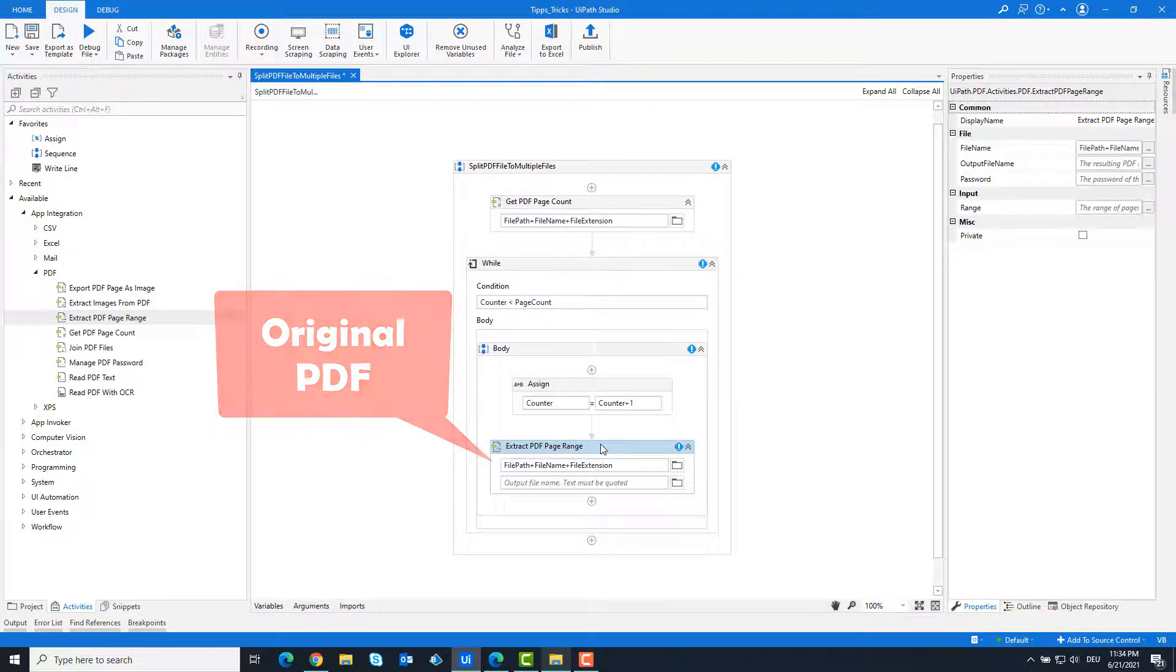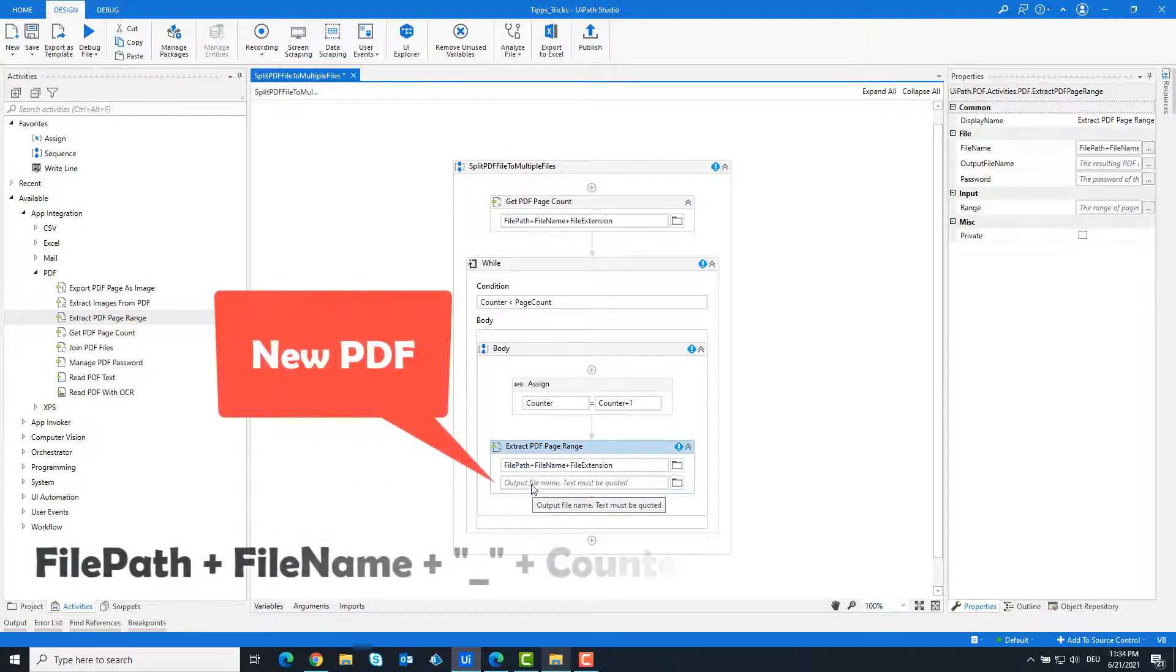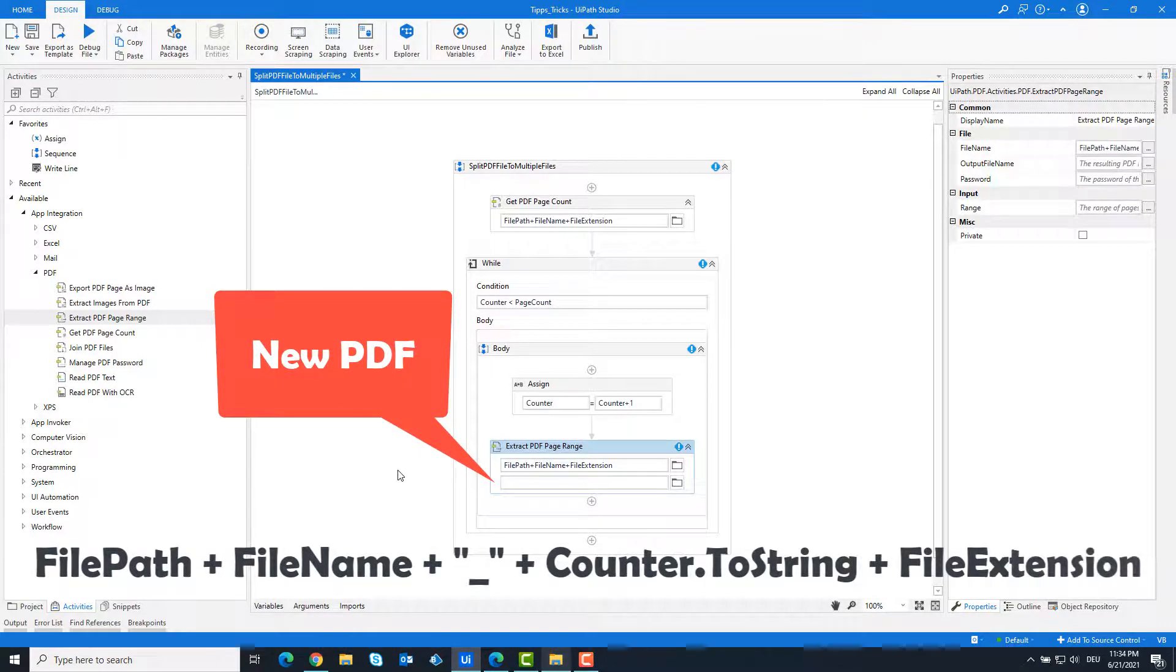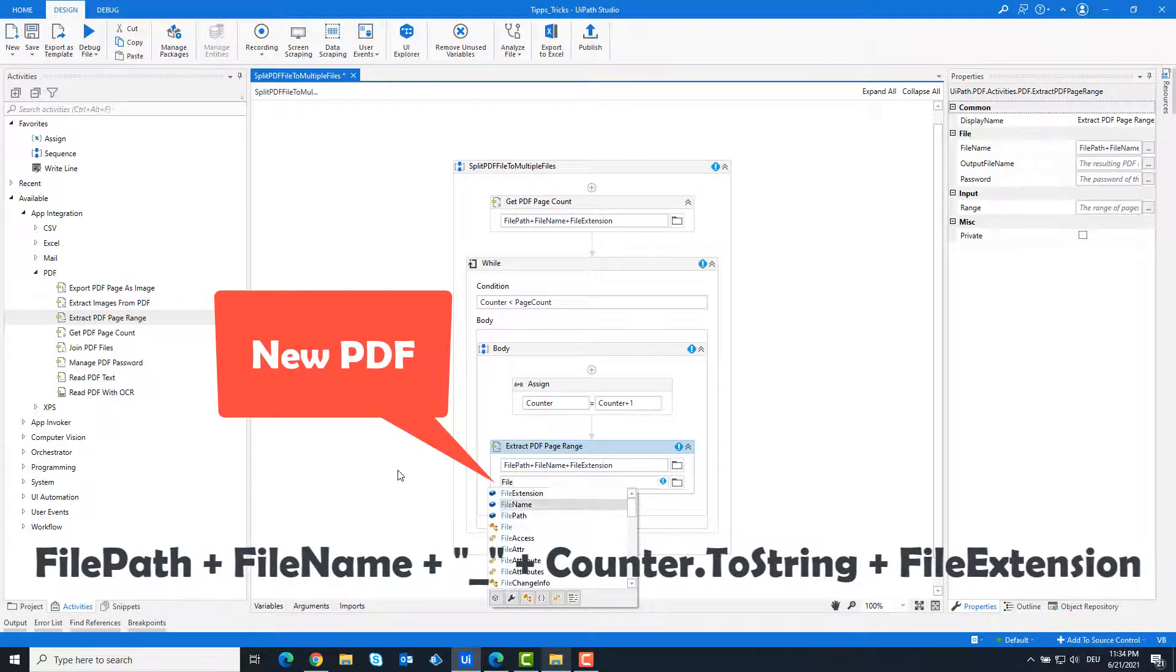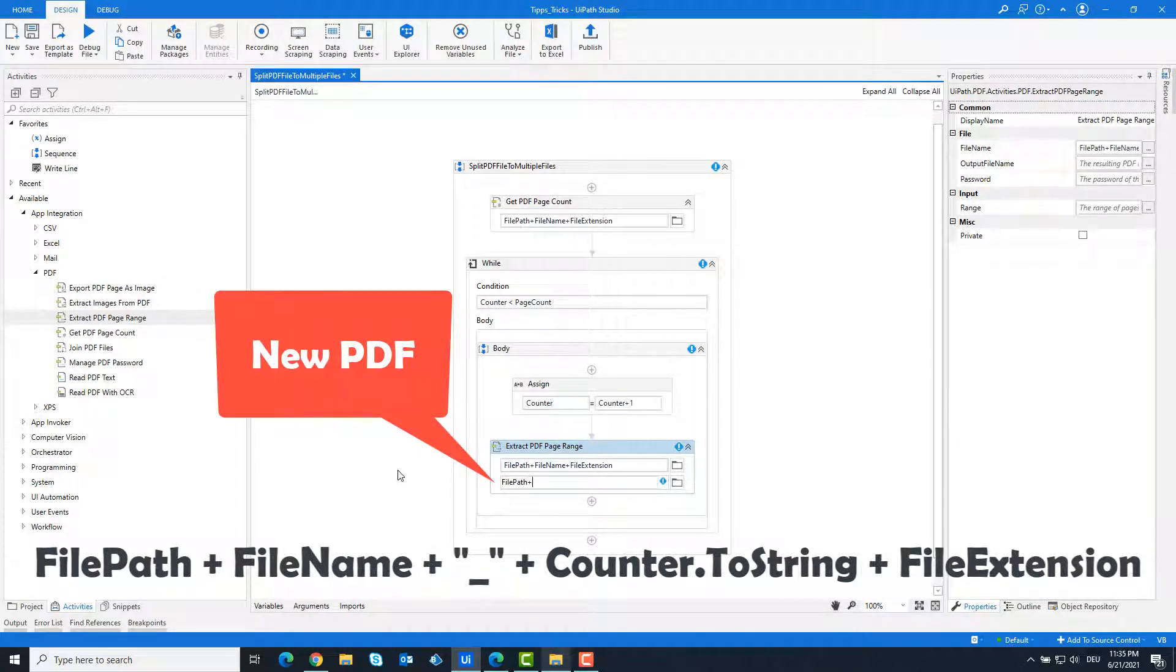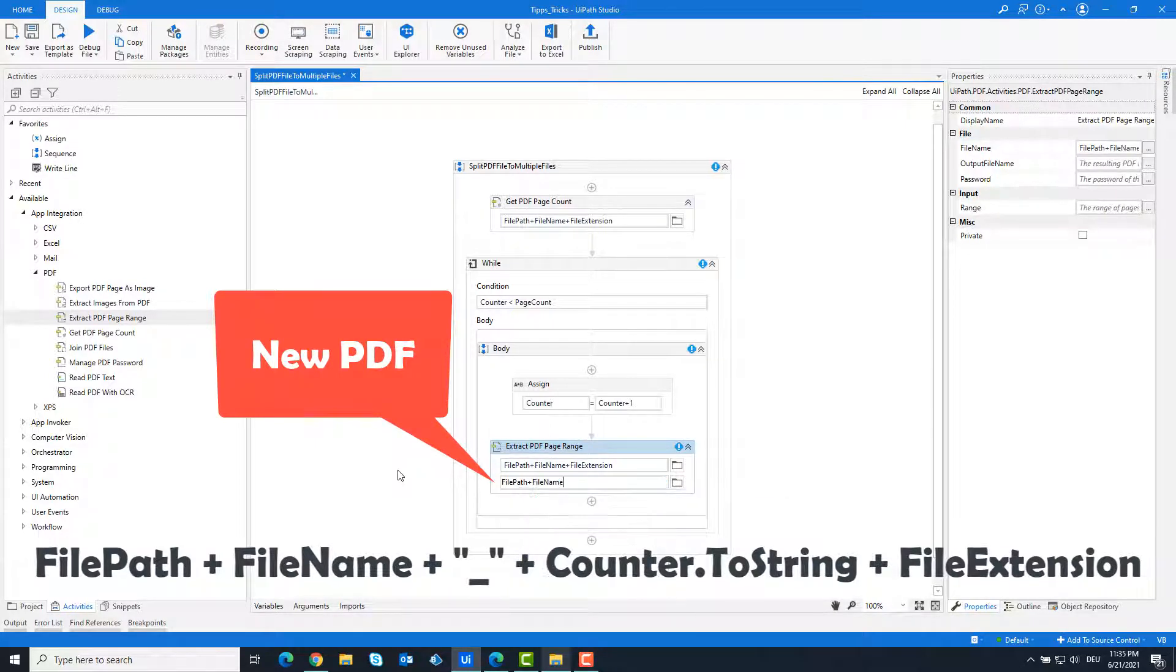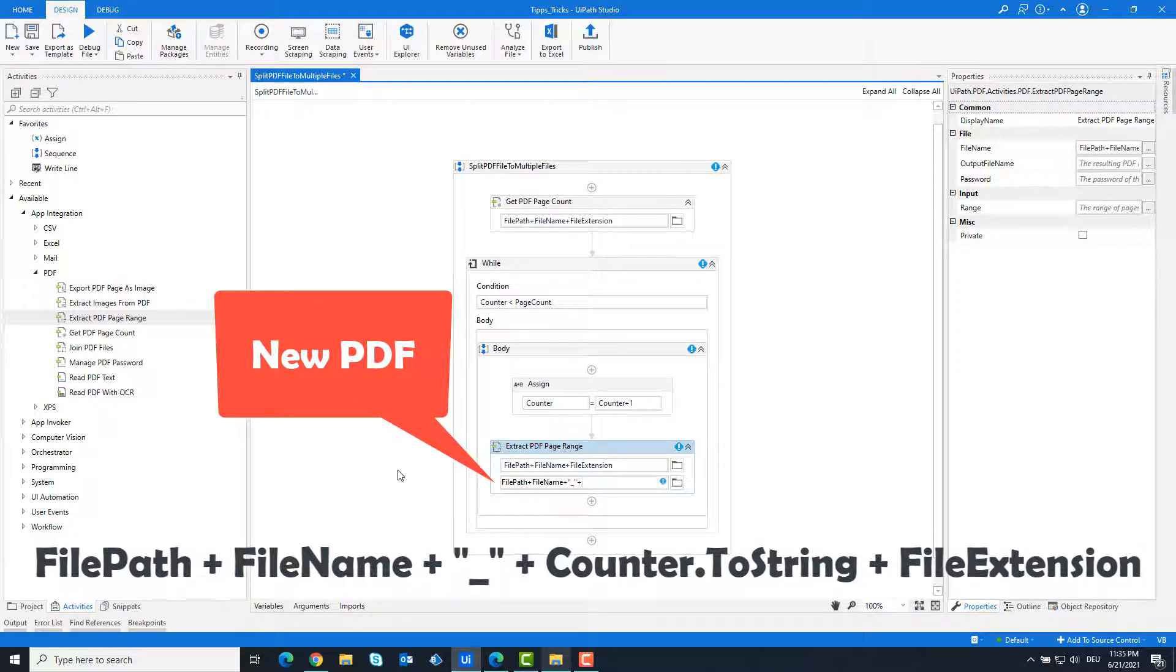In the field below, enter the full path of the new PDF file that we will get from the split. The new name applies to all files created, so the name must be changed again and again so that the files are not overwritten. To do this, we enter the counter variable in the name.